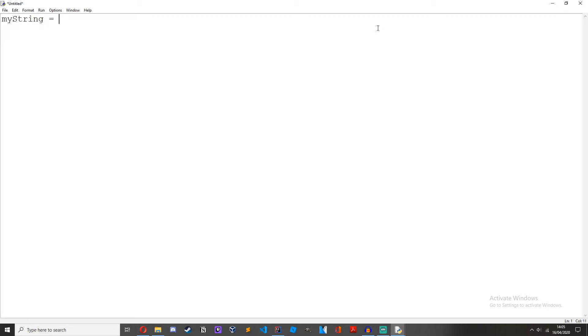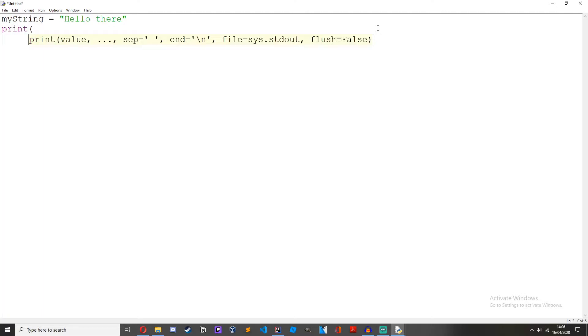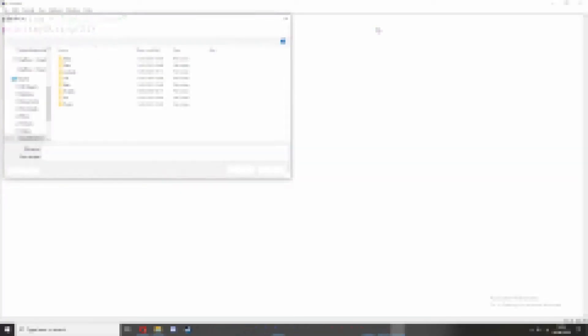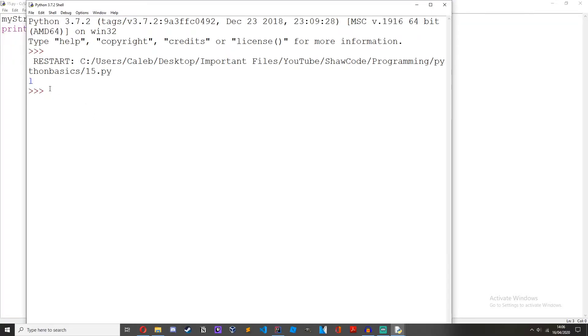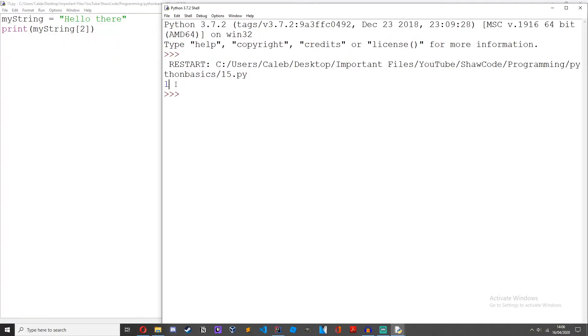I've just got a new file open in idle. So because strings are just lists of characters, we could access them in the exact same way we do with lists. If we create a string called my string equals hello there, then we could do print my string 2. Save it and then if we run it we get l.